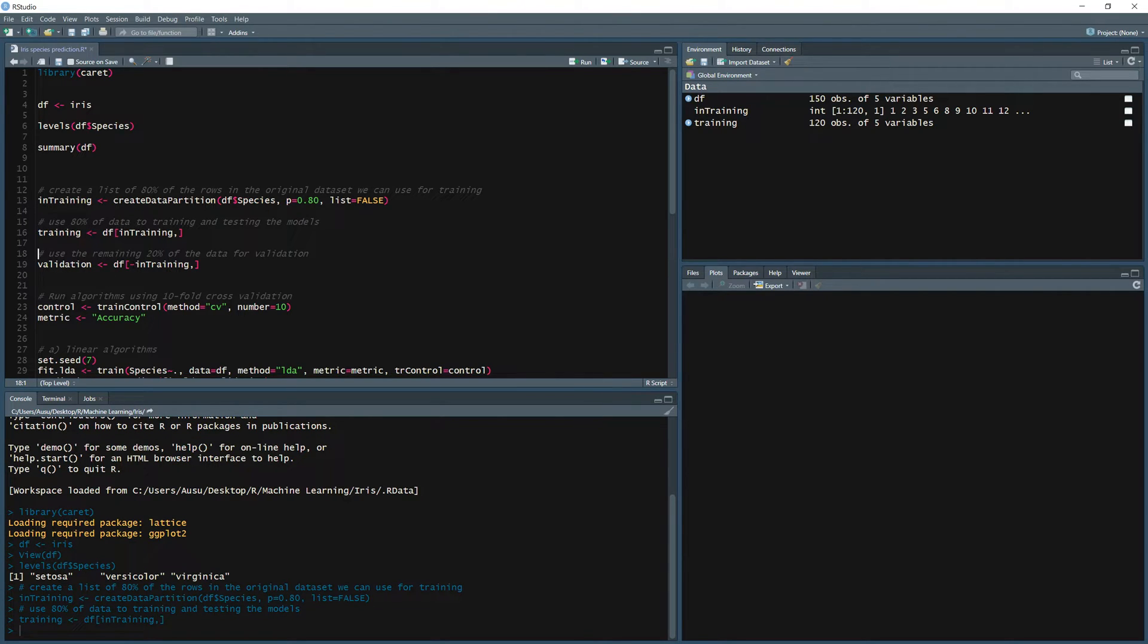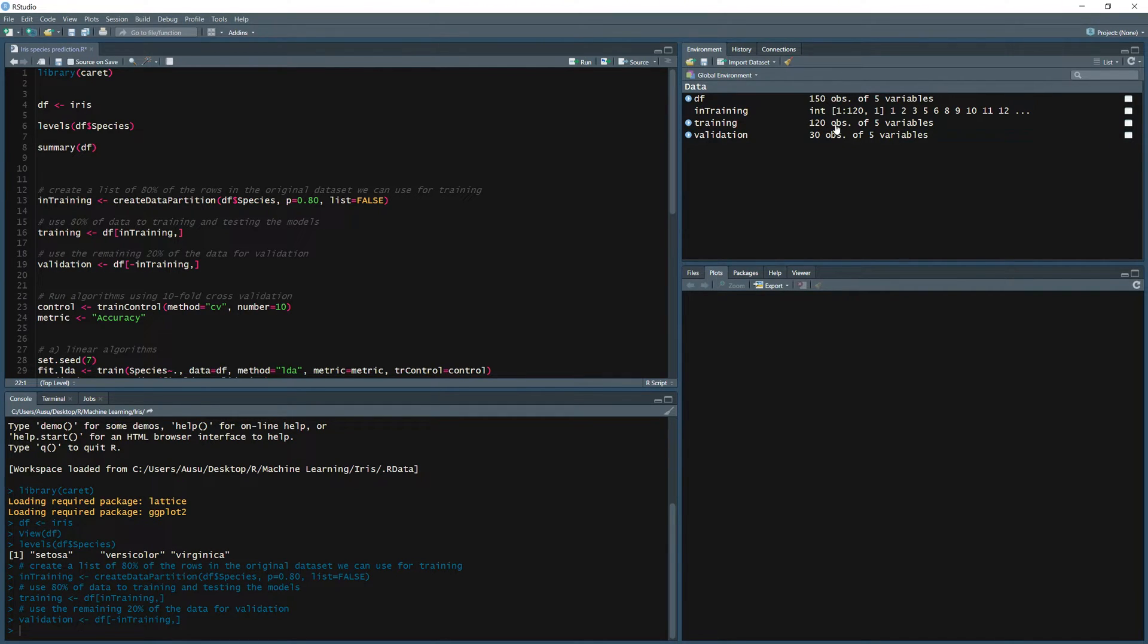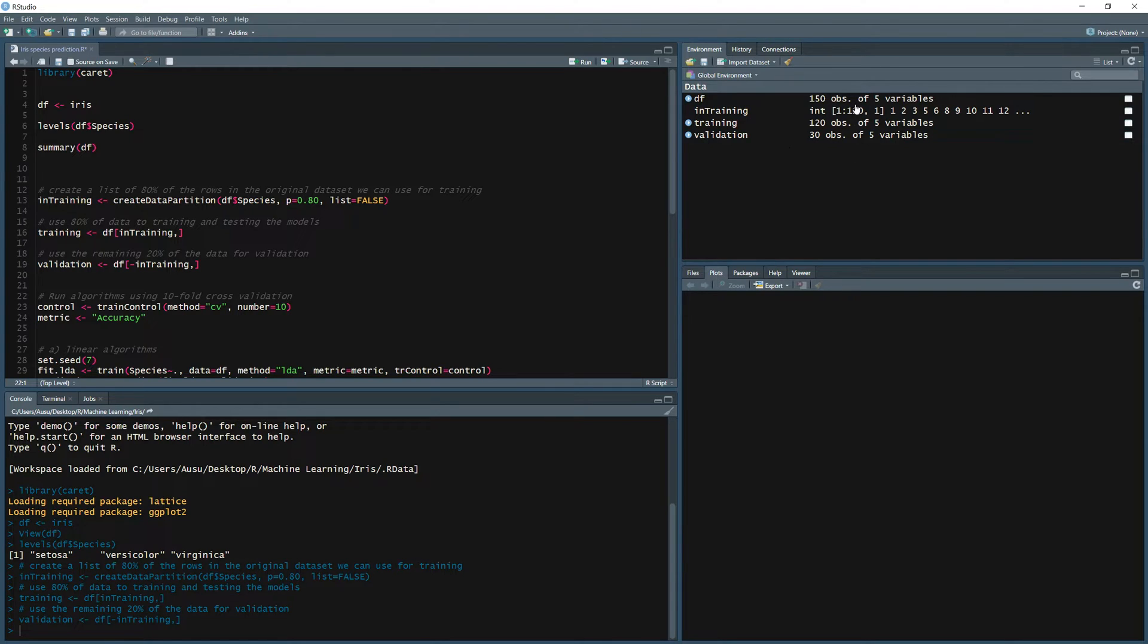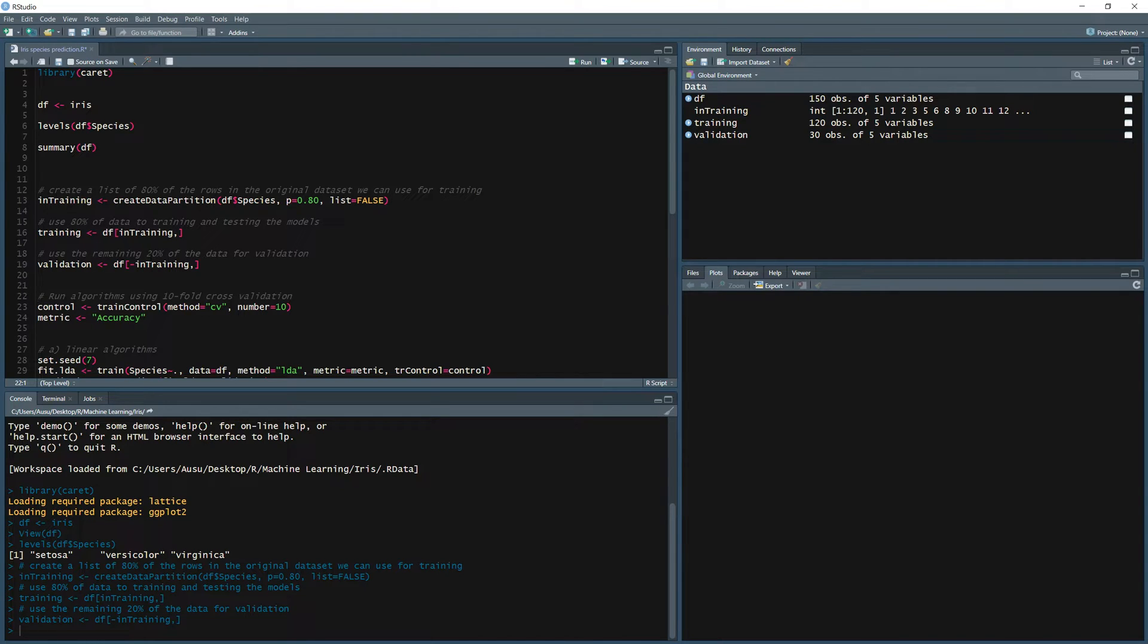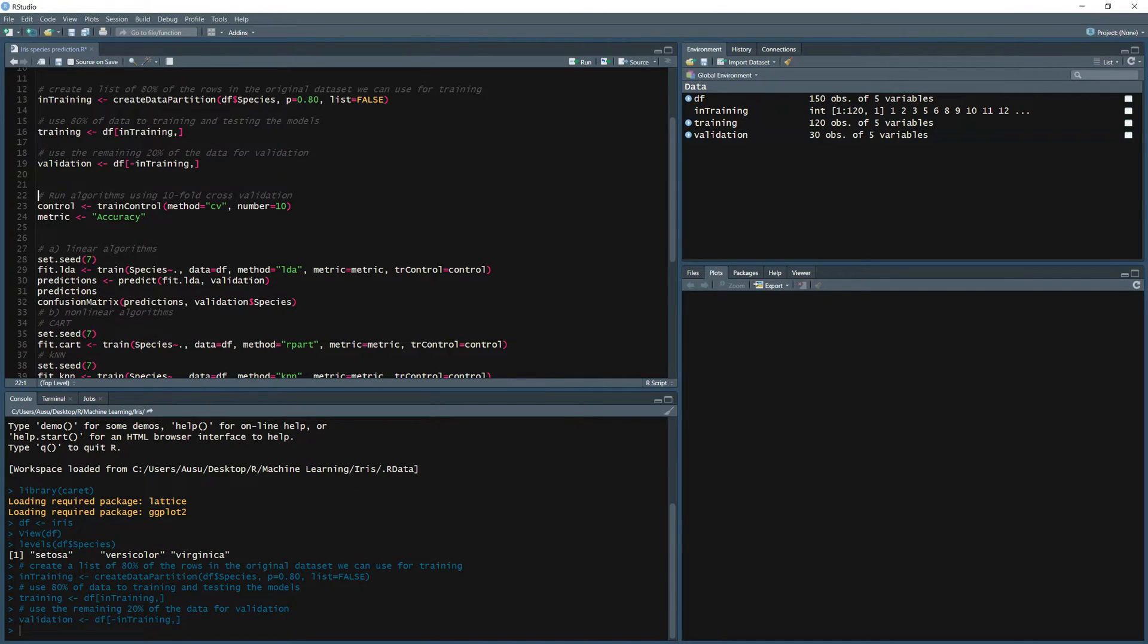And for the validation it's minus training for the remaining 20 percent. And we do have now our new data frames: 120 observations for training and 30 observations for the validation data frames which equal to 150 which is the total number of observations that we do have. Now we're going to define two variables: control and metric.